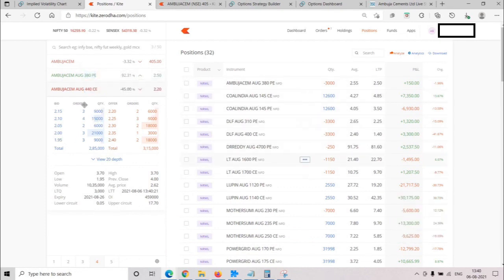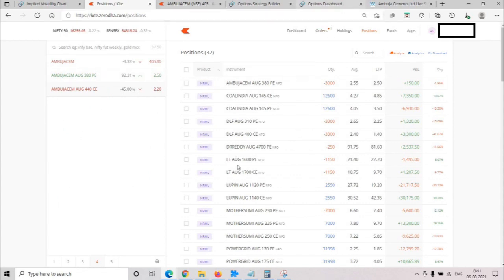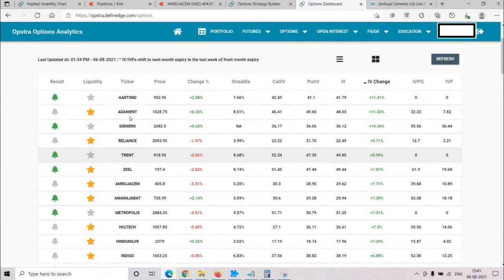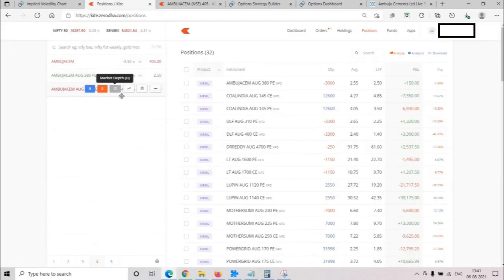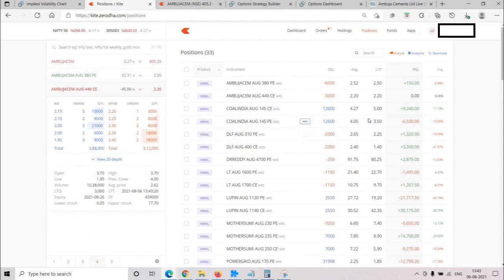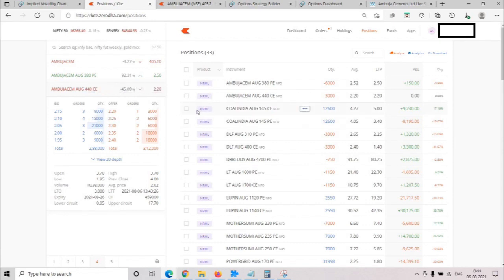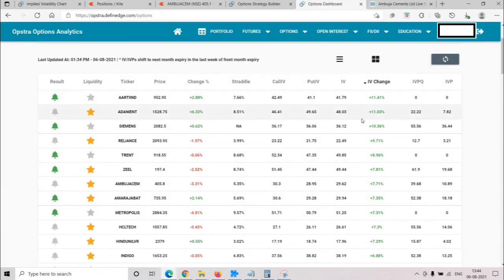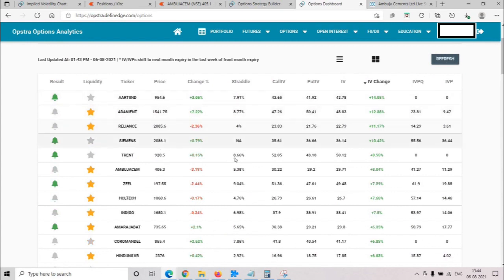I might enter a couple of lots in Ambuja Cement. I don't want to do Adani Enterprise due to a lot of movement there. So I'm trying to enter this Ambuja Cement vol short trade right now - I've taken a couple of lots of puts already, and the call order is kept at 220. I'll wait a couple of minutes; if it doesn't get filled I'll put it at 215 or 210. I think that's about it - I don't think there are any other vol short trades at this moment. I'll try to do this again sometime next week.